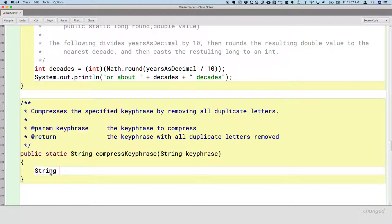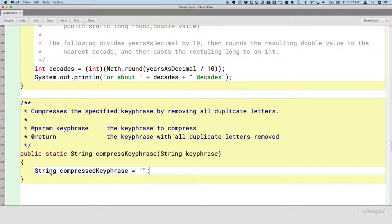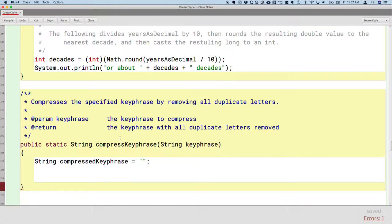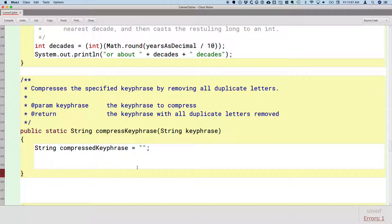We're going to create a local variable called compressedKeyPhrase and initialize it to an empty string. We're going to go through the key phrase letter by letter, and if the letter is not a duplicate, we'll concatenate it to this variable compressedKeyPhrase and build that up over time, step by step.